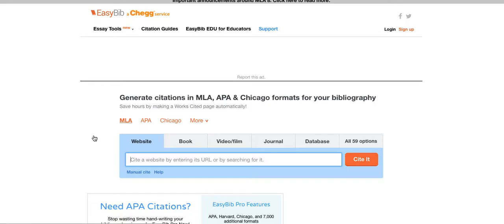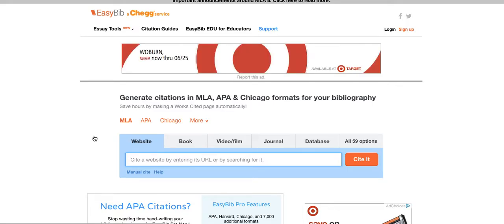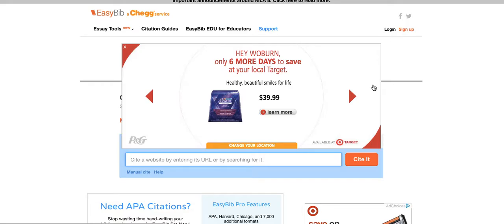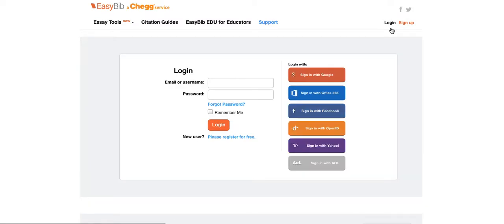EasyBib is an easy and wonderful database that does a lot of the work for you. Next, you'll create your own EasyBib account. As you go to the next task for your homework, what you need to do is log in, and you can sign in with your Google account.